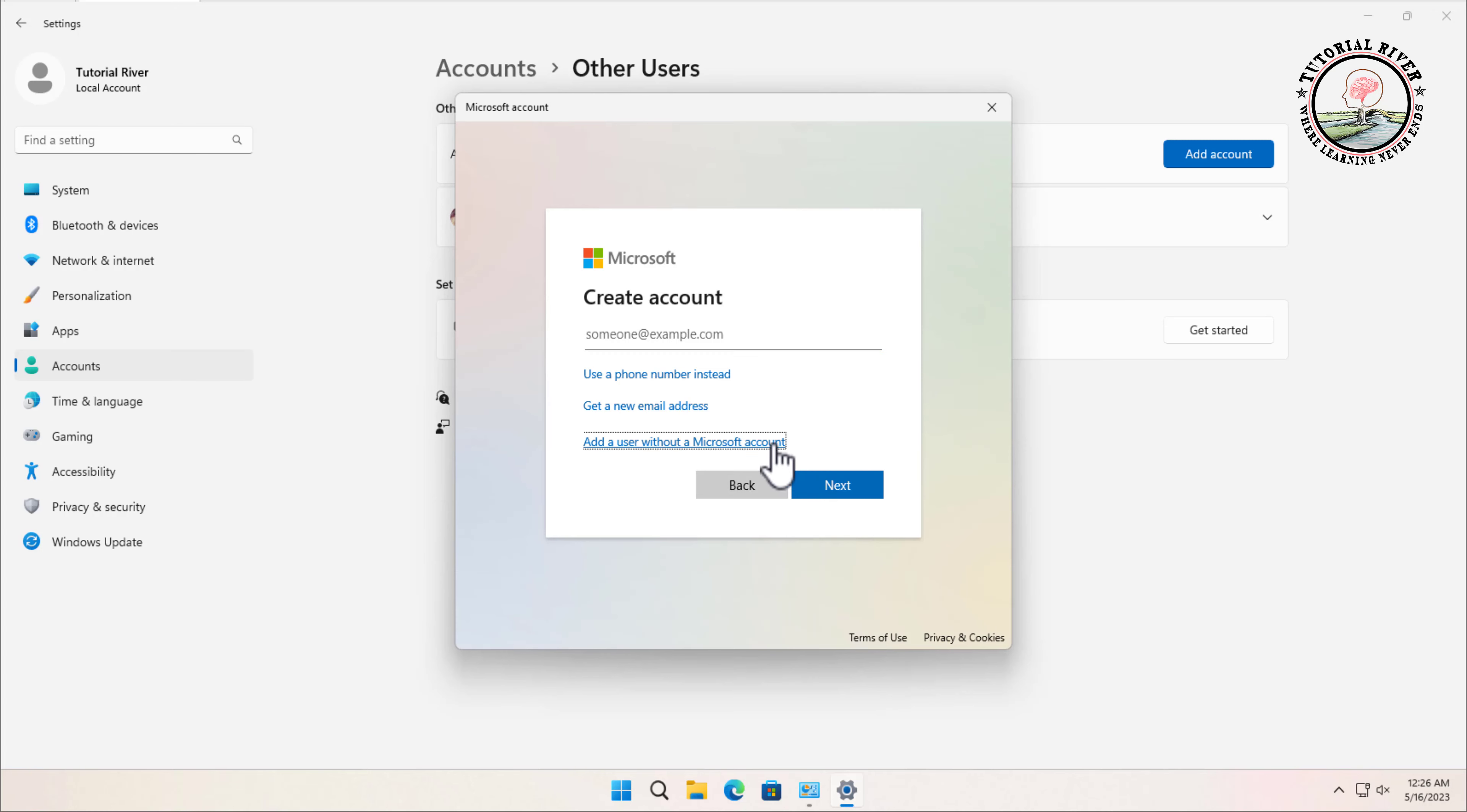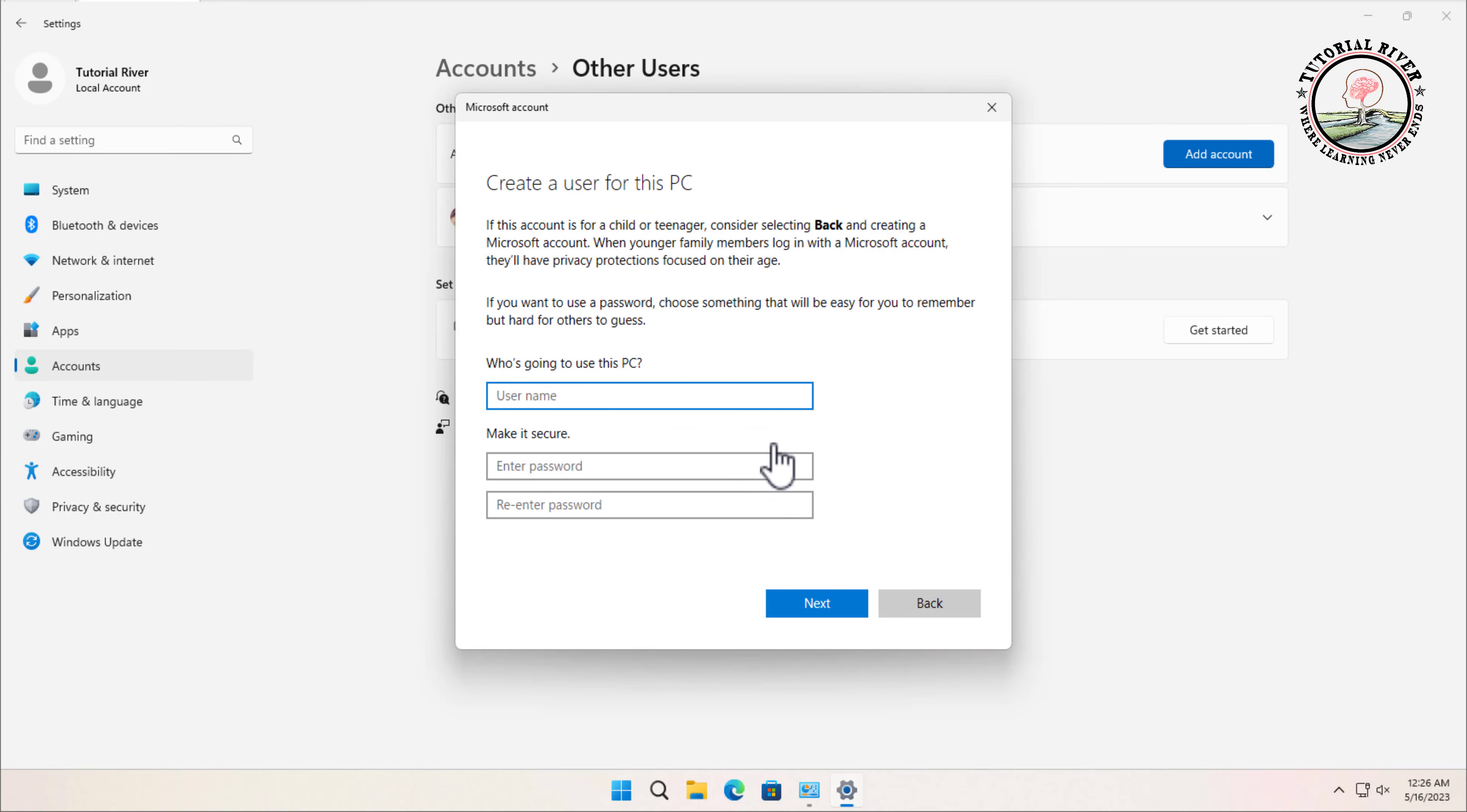You'll be prompted to enter a username and password for the account. You can also choose to add a password hint if you want.